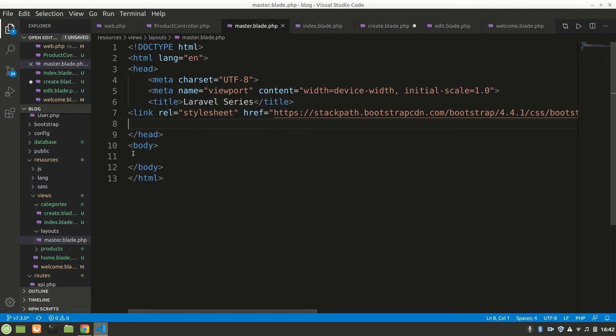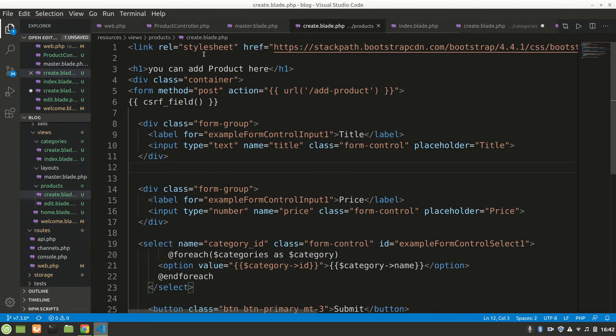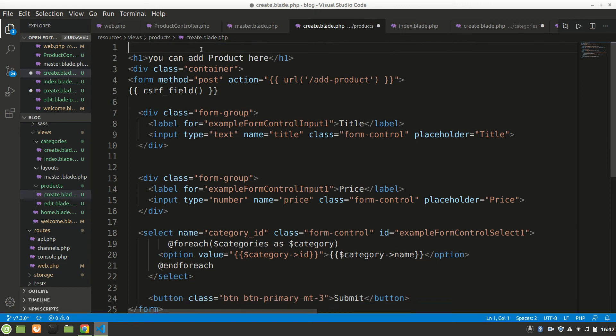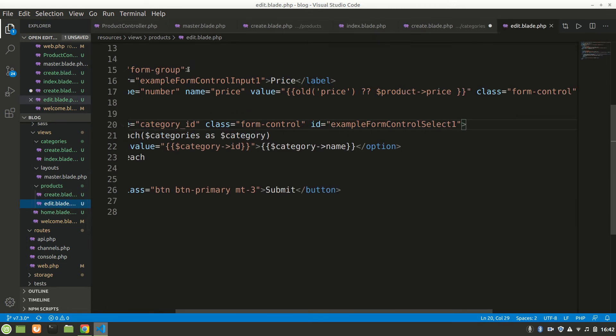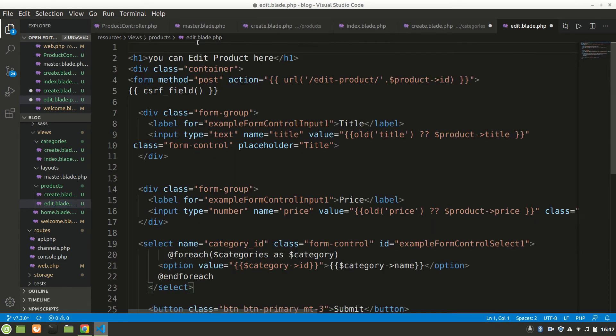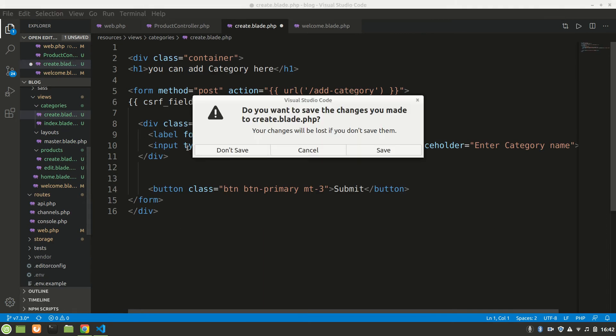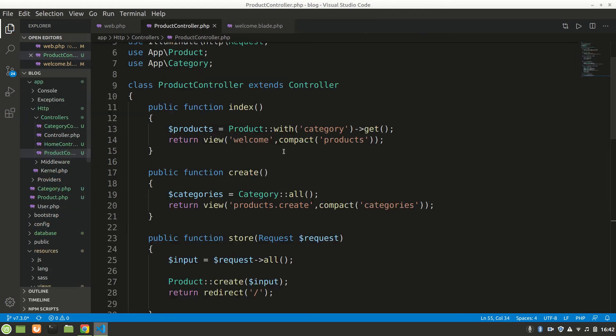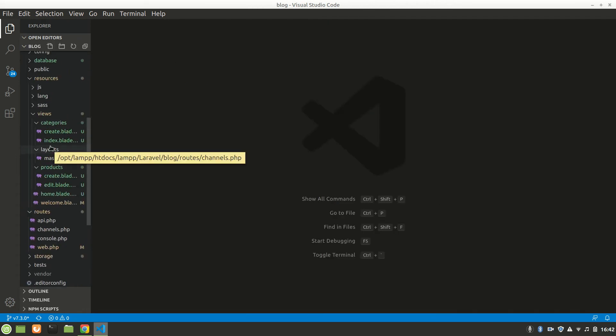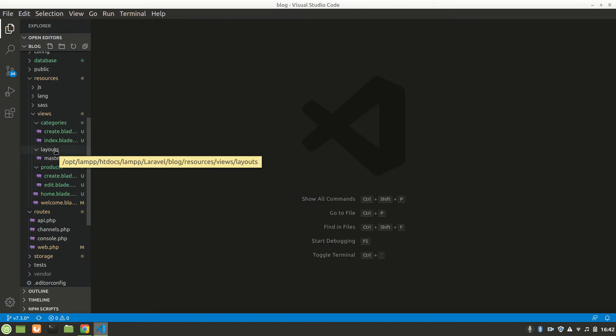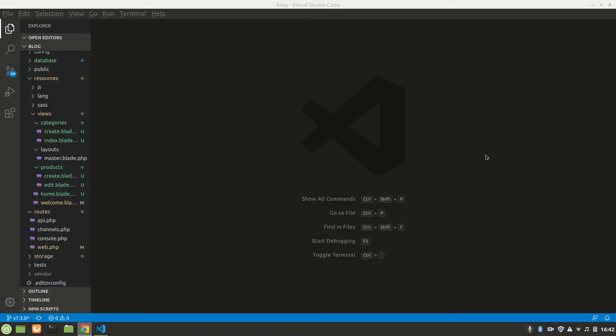Let's see if everything is working. Let's remove the CDN from edit blade. Now let's close all of these files. Create blade, I think everything is right.